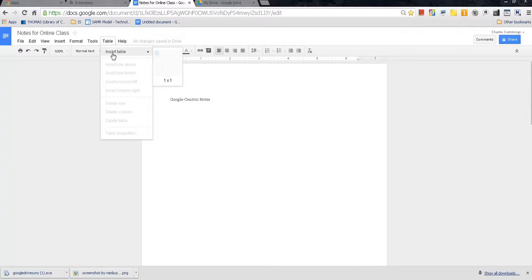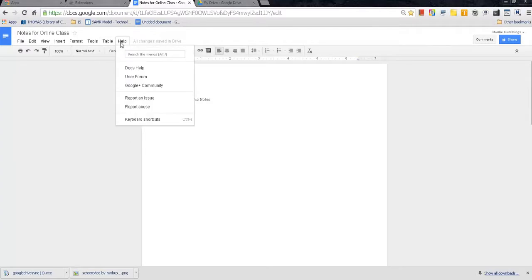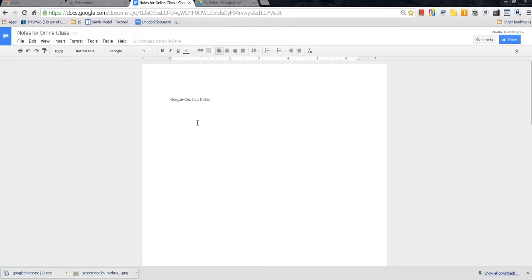Table, if you want to insert a table, you can do that there. And help. There is a ton of help topics in the Google Docs community. So those are just all the basic functions up there.